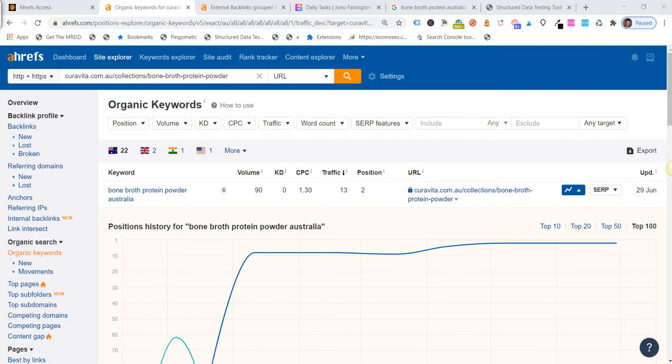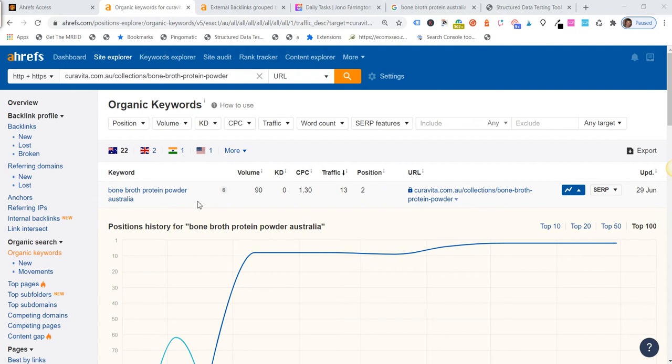So just wanted to work through a bit of a test we've been doing on one of our collection pages in our Shopify store. What I wanted to test was can we have FAQ snippets or structured data on the collection page? Will we get results? Will it cause any problems? Will it actually show up in the SERPs?